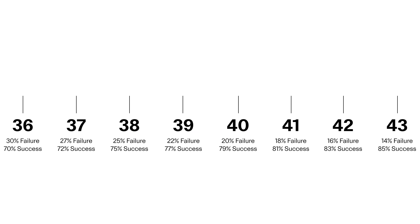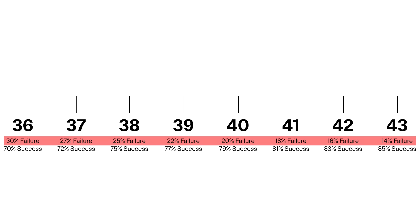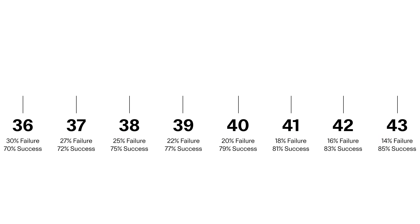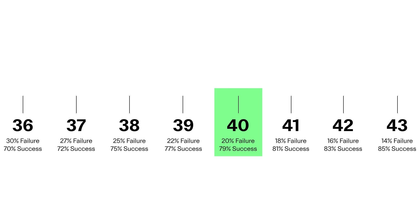So looking at this scale of probability of failing to see four lands within our first four draws compared to probability of success, I picked 40. Because first of all, 40 is an easy number to remember. And also it puts us at 80% success in seeing four lands, which I like.